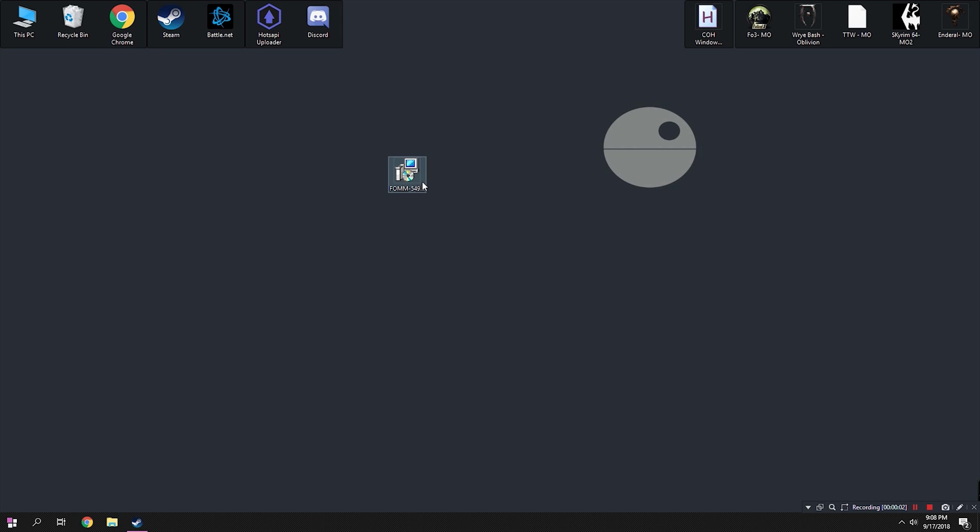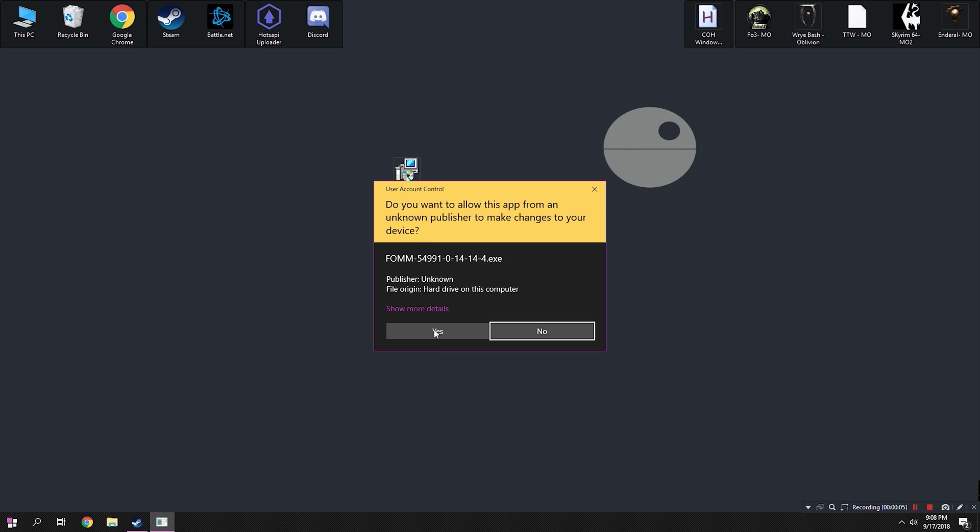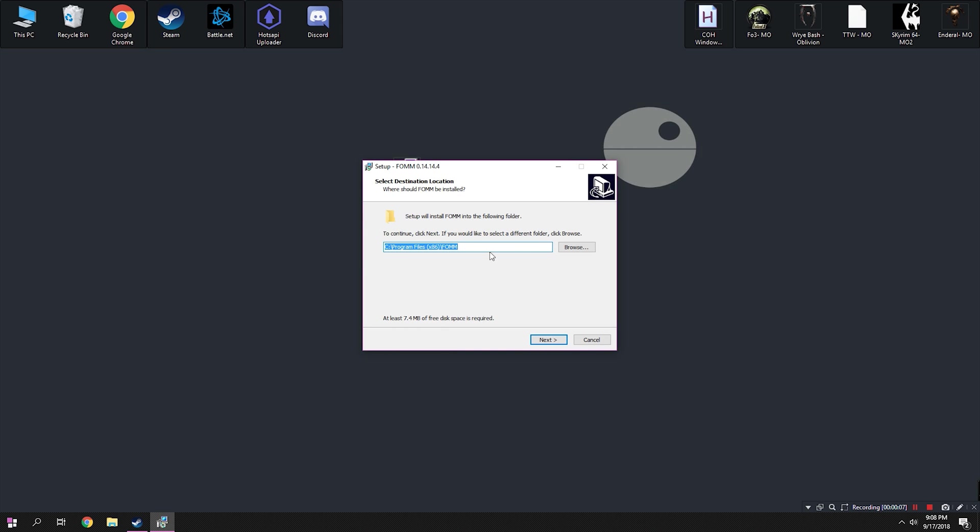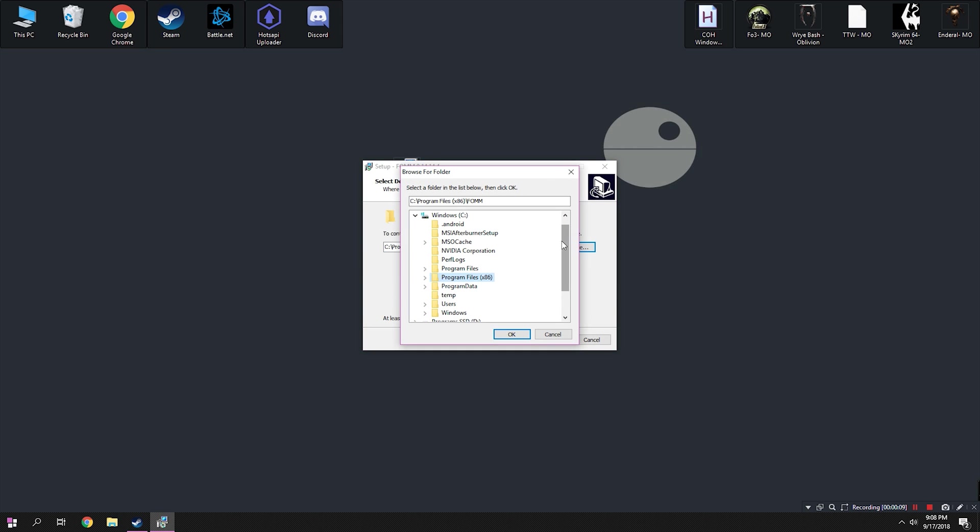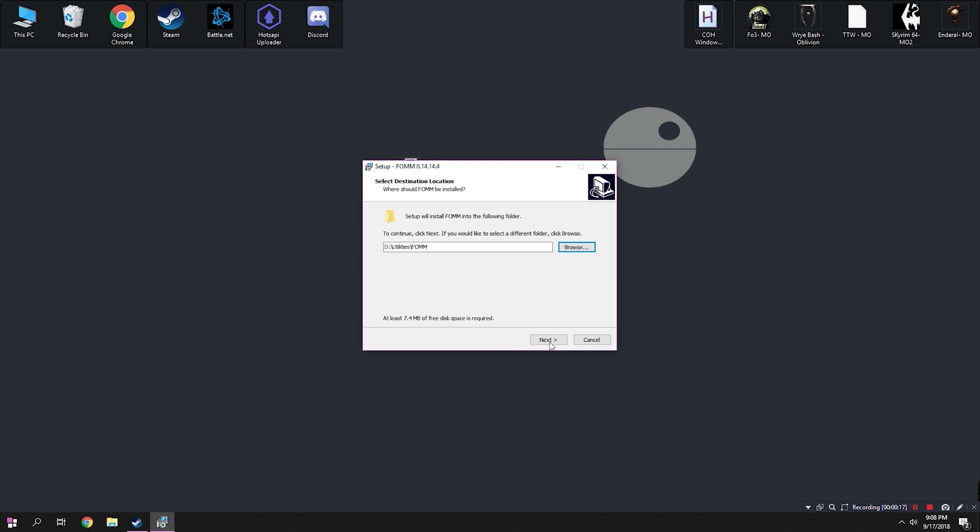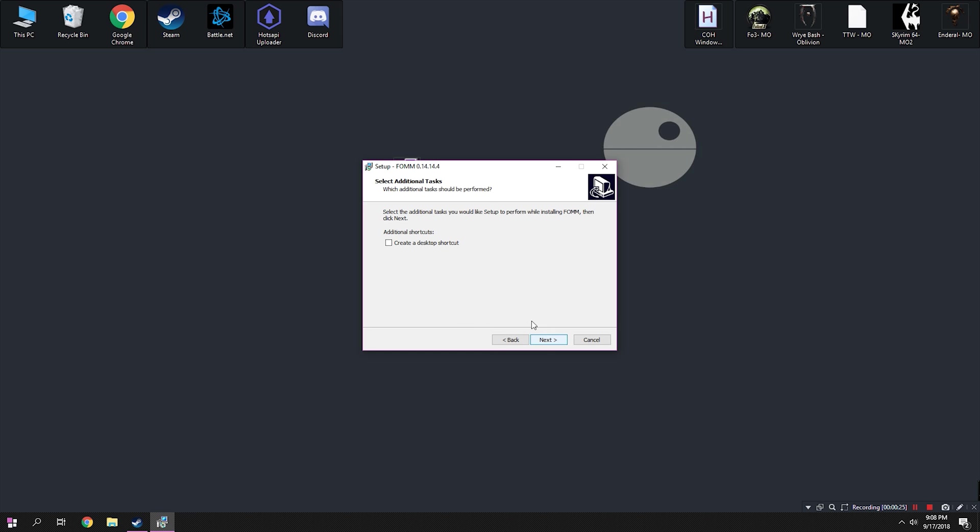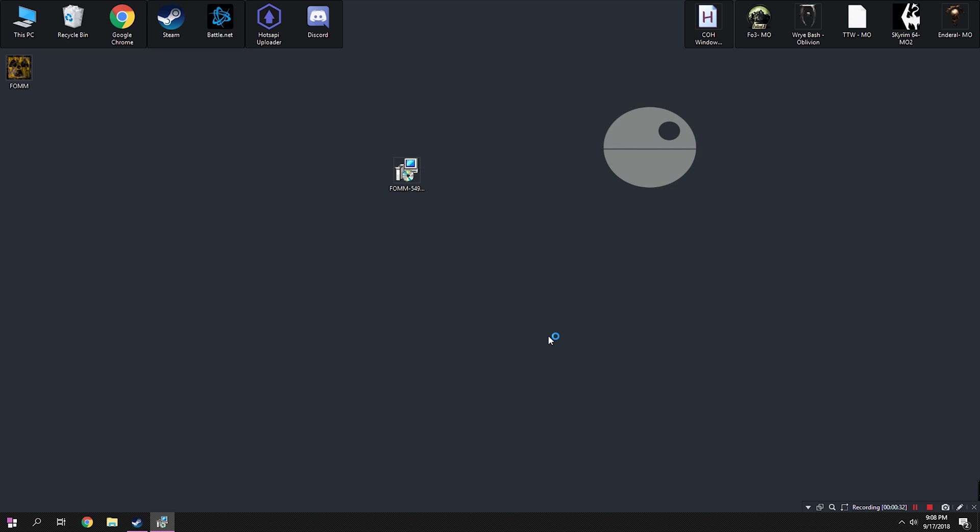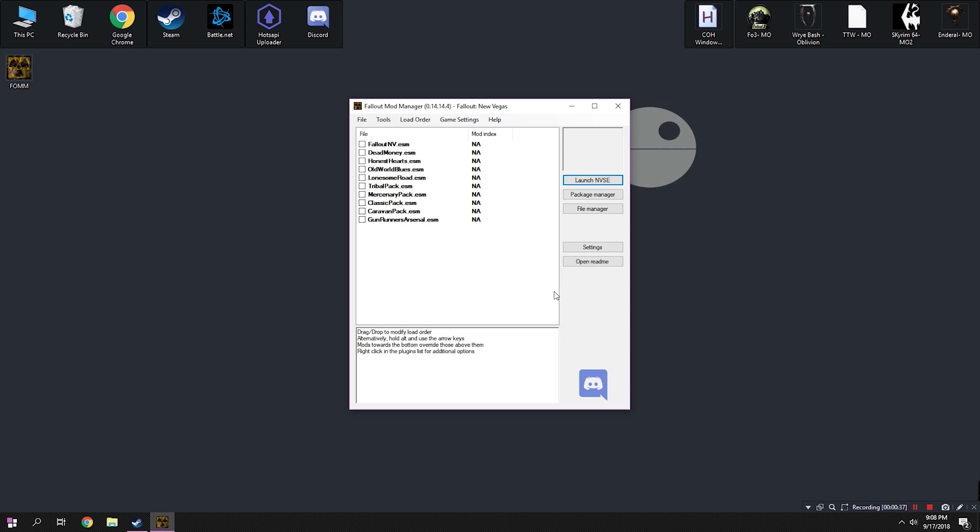Once the file is downloaded, run the FOMM installer. Select a directory to install Fallout Mod Manager to. I like to keep my modding tools in a folder on my D drive, so I'm going to install it right here. After that, hit next and next again. Check the box to create a desktop shortcut and then hit next. Finally, hit install. After the installation is complete, you can hit finish and launch Fallout Mod Manager.